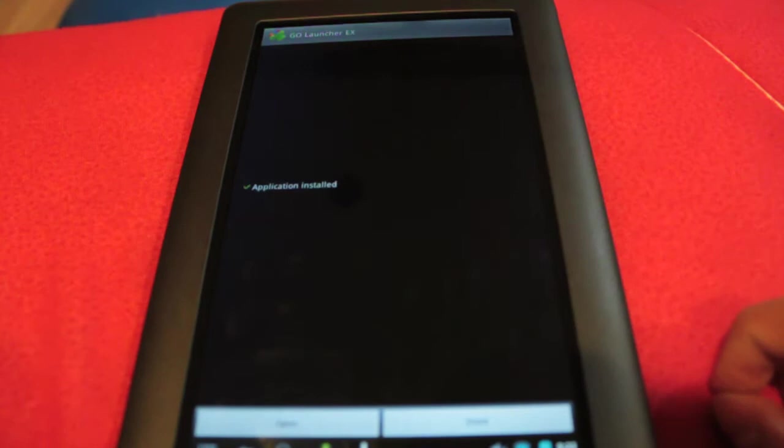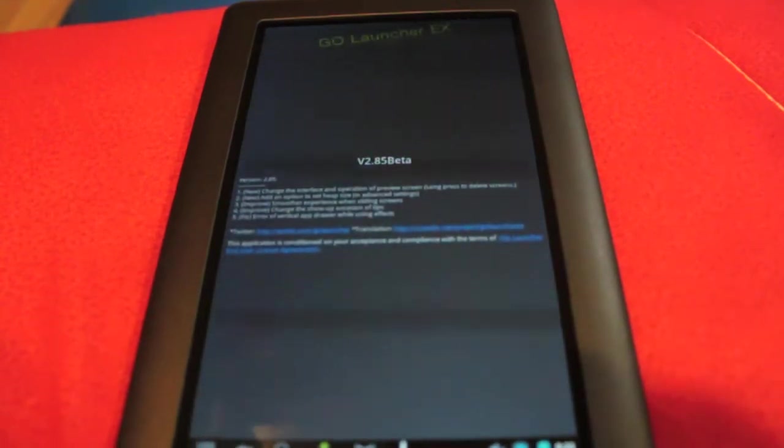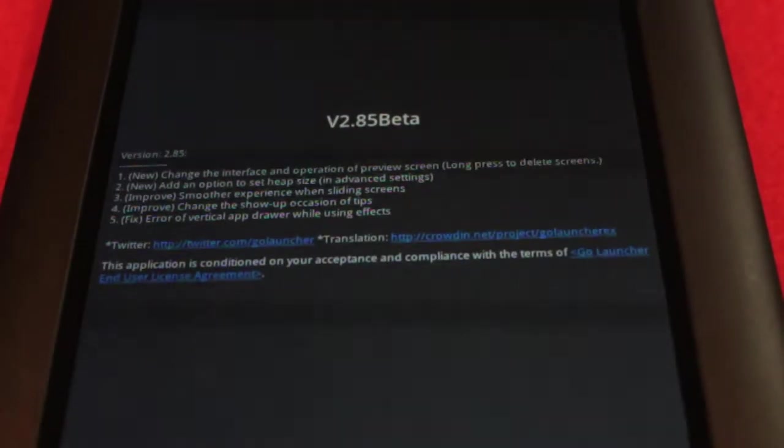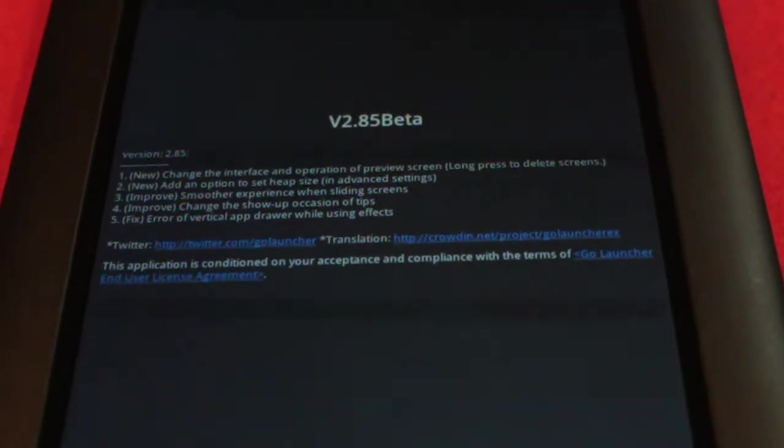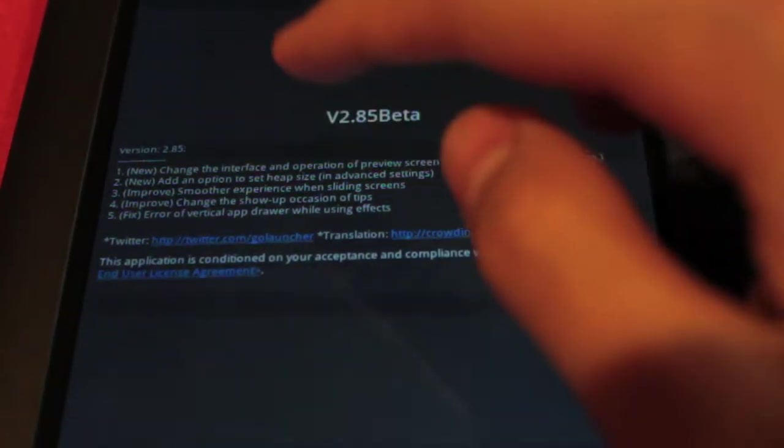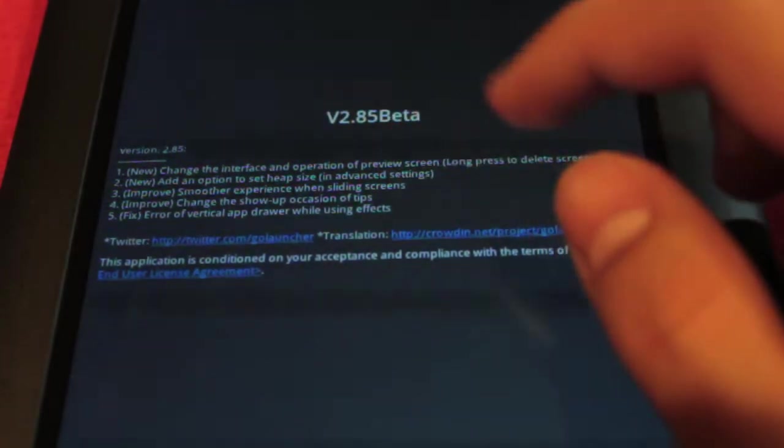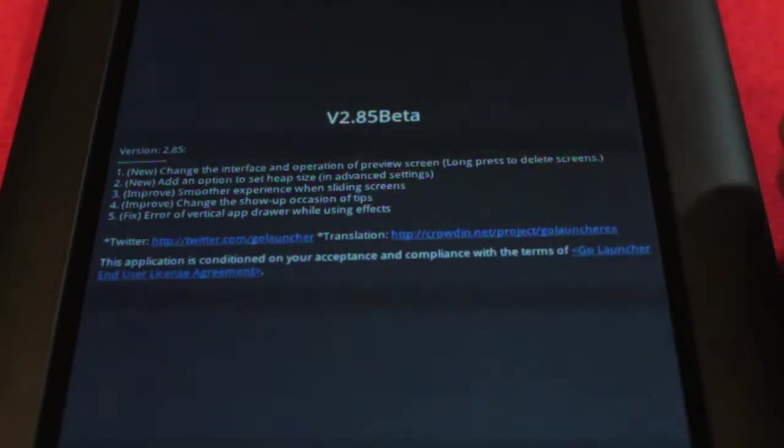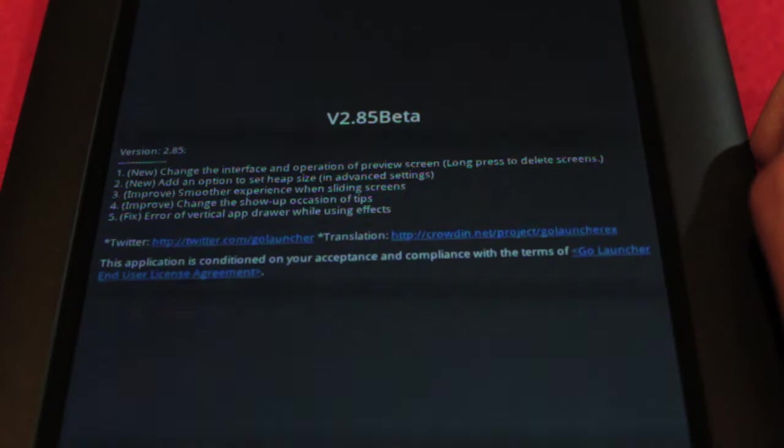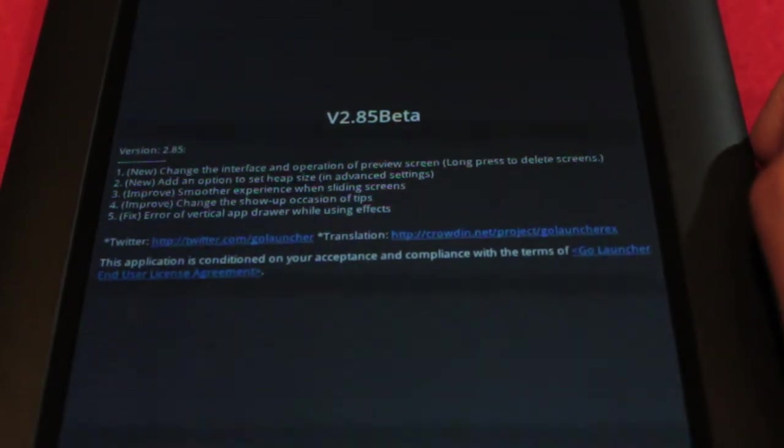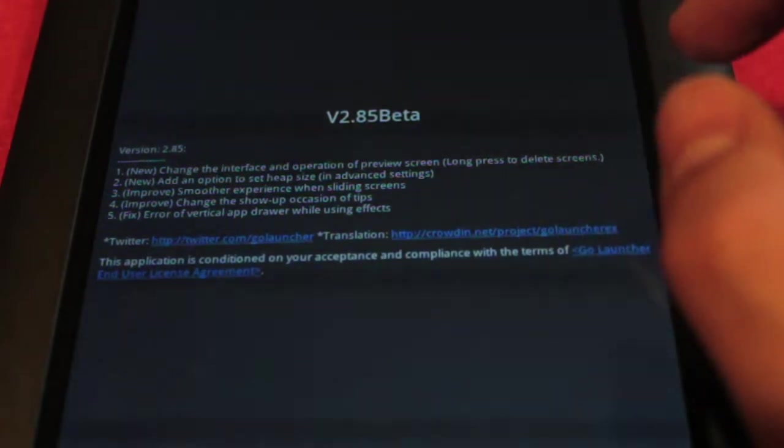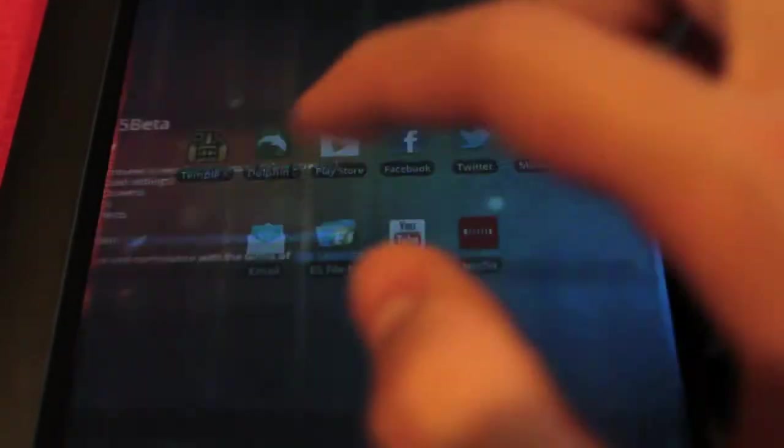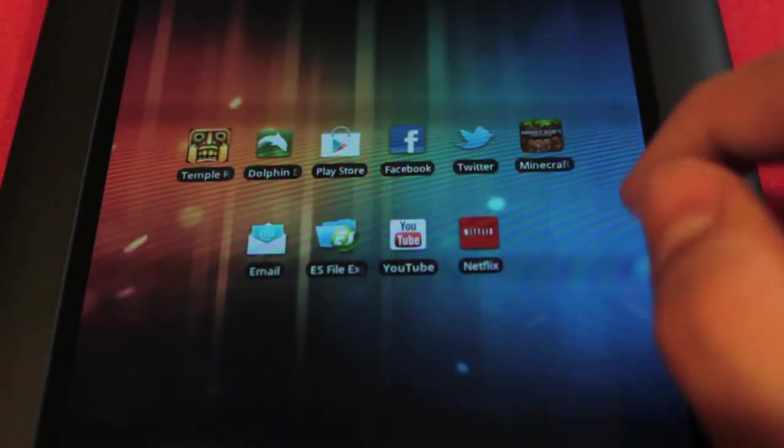All right, so it says application installed, only took a second. We can go ahead and open it up. Here, version 2.85 beta, and it gives you a brief description of everything. I forgot to mention there was another improvement of the change the show up occasion of tips. There's a fix error vertical app drawer while using effects. We can swipe and it brings us right back to our home screen.